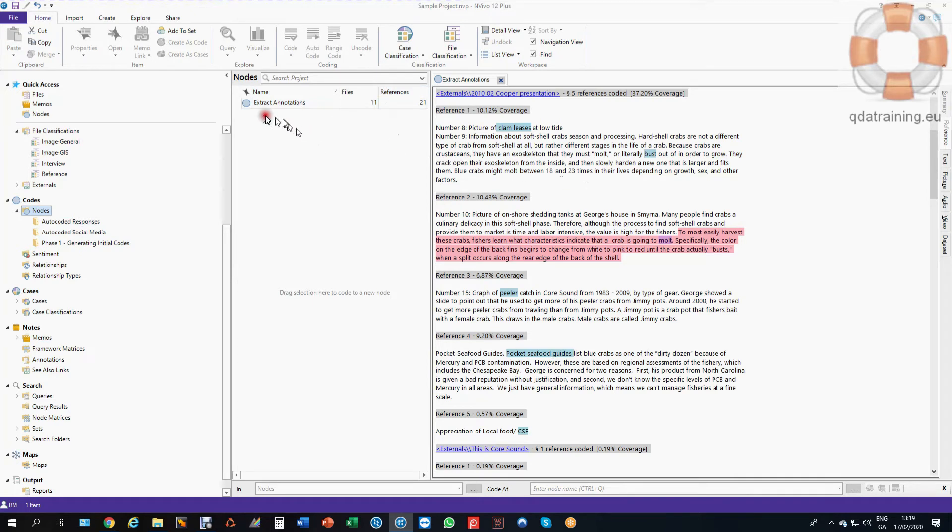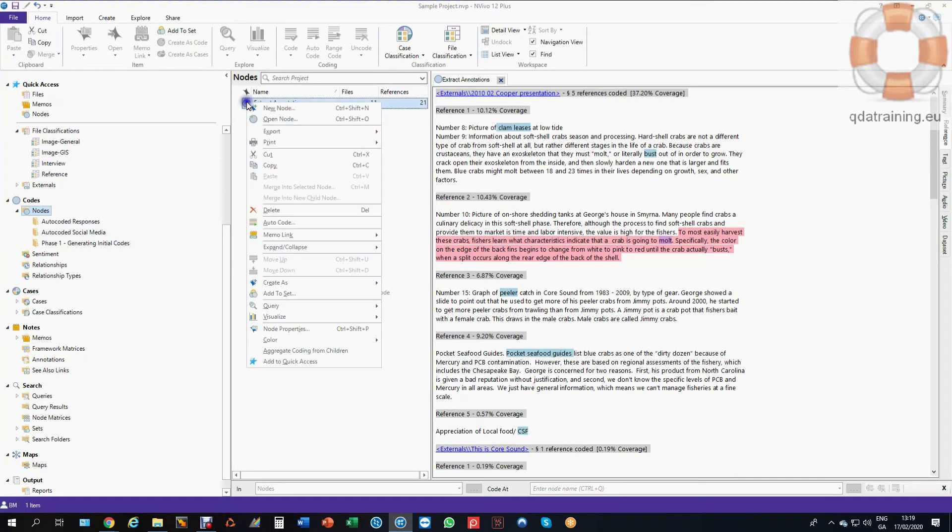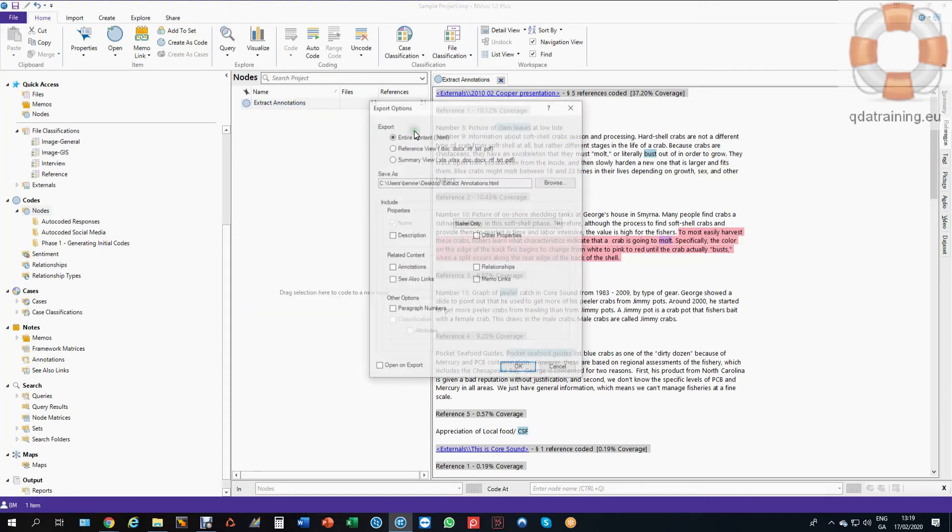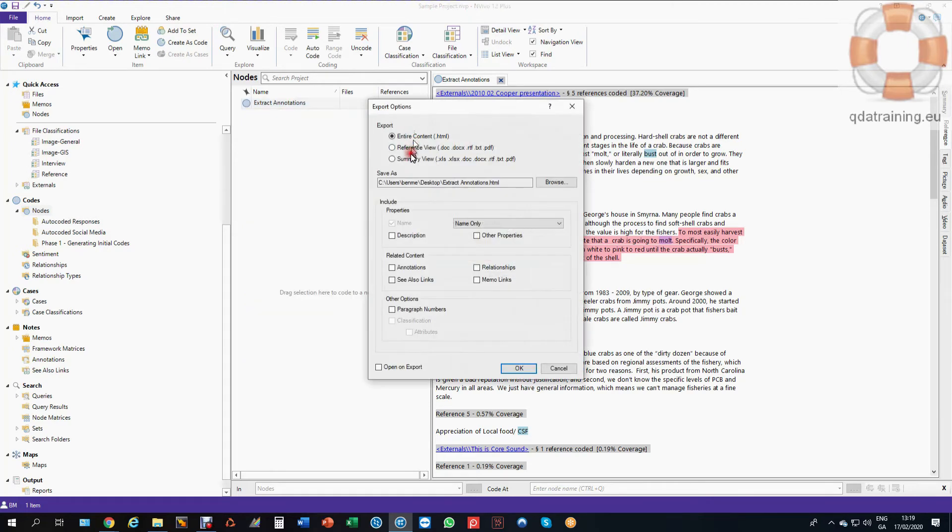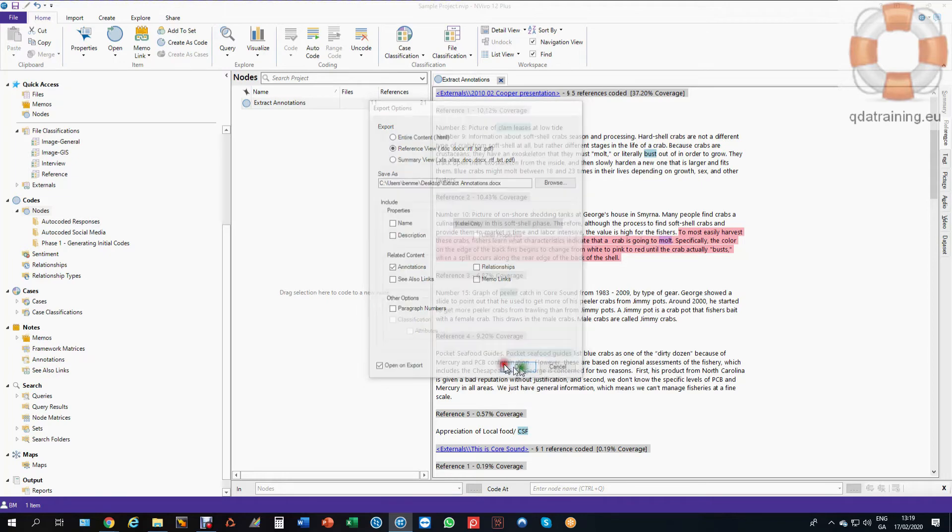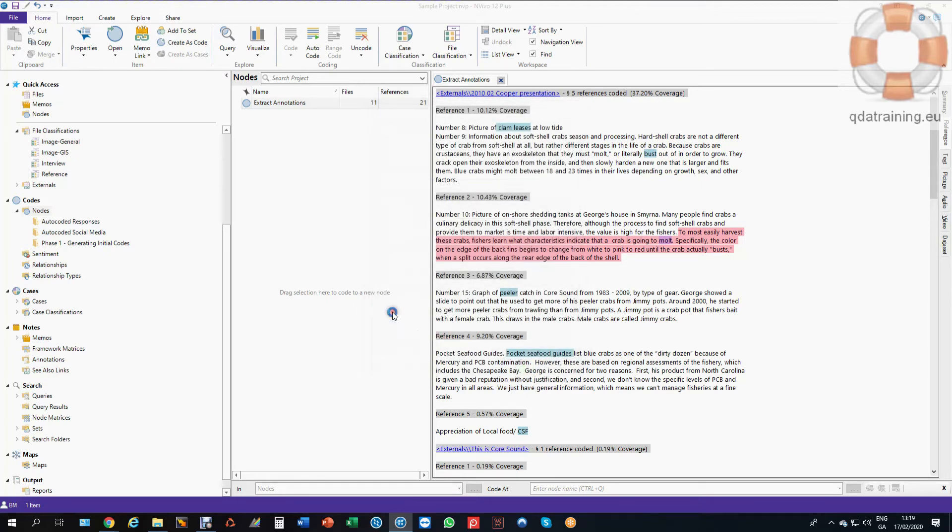So now I can do more reporting. I can export this in a variety of ways. I can export the node itself as a word document, so I get all my words. I can include my annotations and other things like memos and see also links. So I have them and that gives me a word document that has end notes in it.